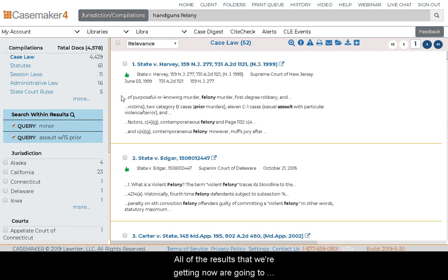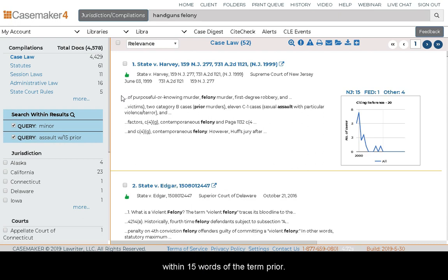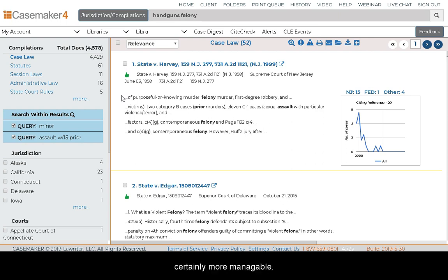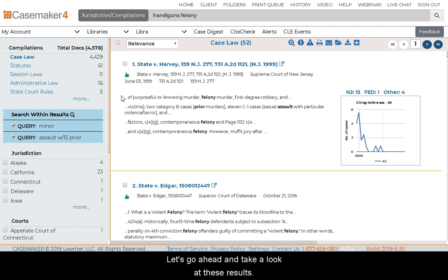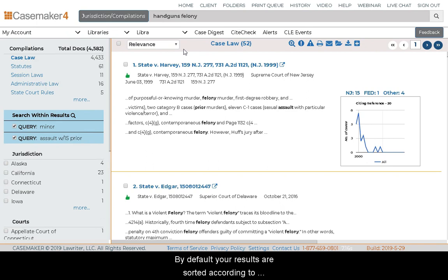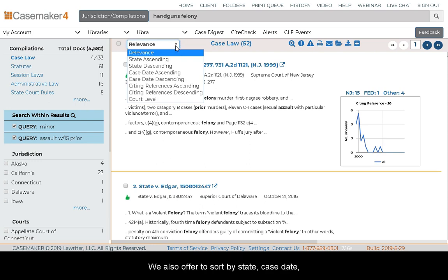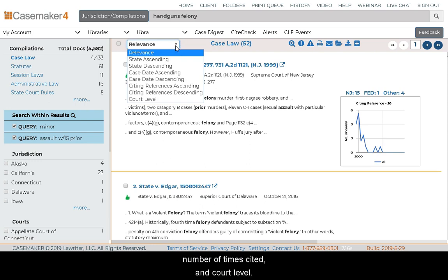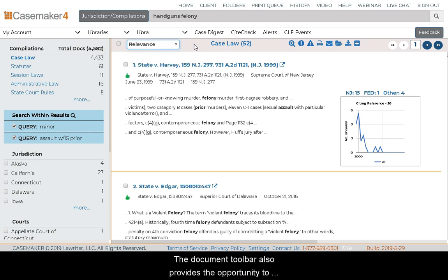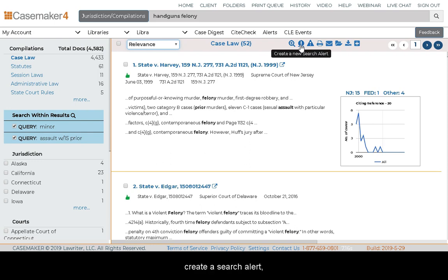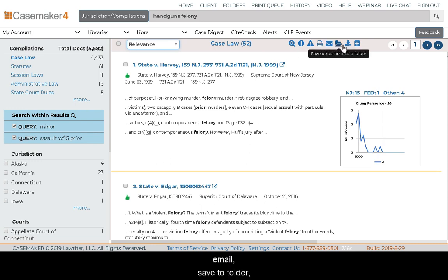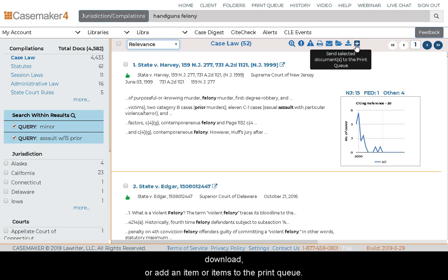All of the results we're getting now contain the terms handguns, felony, minor, and also assault within 15 words of the term prior. This is now providing us with only 52 cases, which is certainly more manageable. By default, results are sorted according to relevance, but you can change that using the sort by option in the document toolbar — we also offer sorting by state, case date, number of times cited, and court level. The document toolbar also provides options to save the search, create a search alert, create or add to an existing document alert, print, email, save to folder, download, or add items to the print queue.